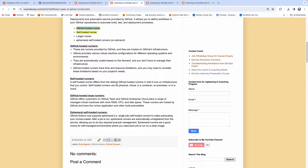GitHub-hosted runners are completely provided and managed by GitHub itself — the build agents, the entire infrastructure. They have various types of runners: it could be Ubuntu, Windows, CentOS — you name it. You can run your workflow on pretty much any type of operating system. All you have to do is just mention the label and you're done.